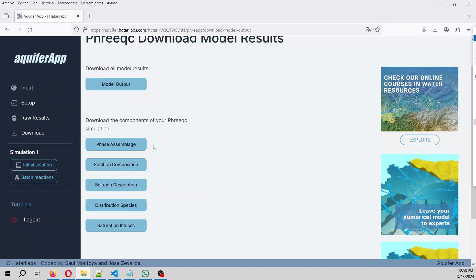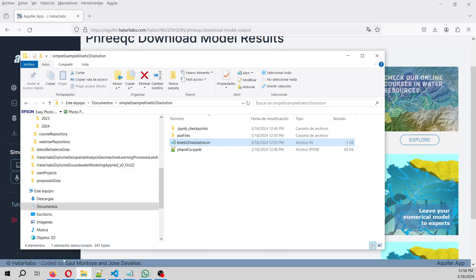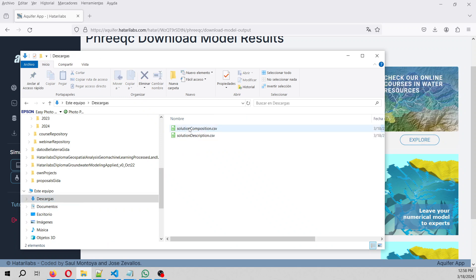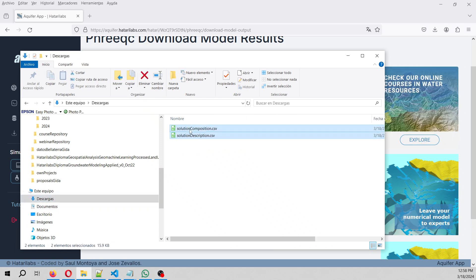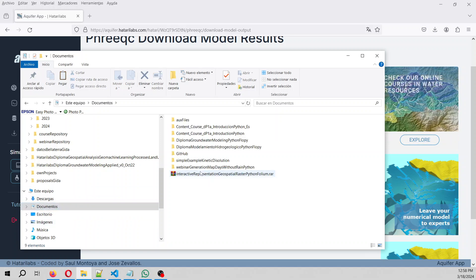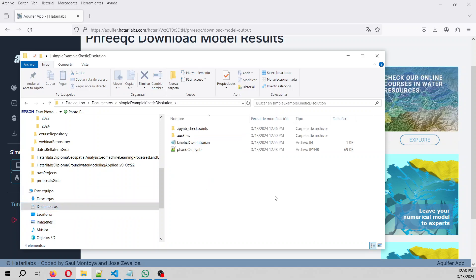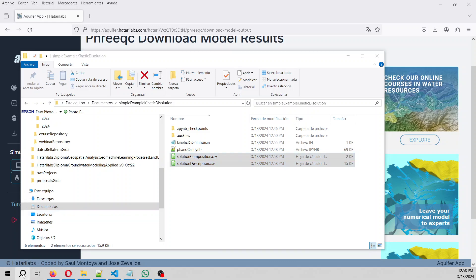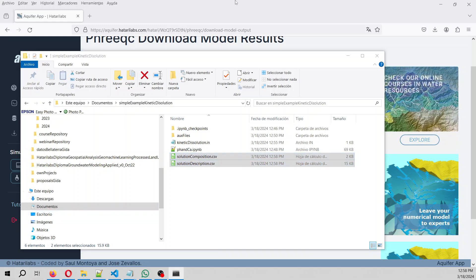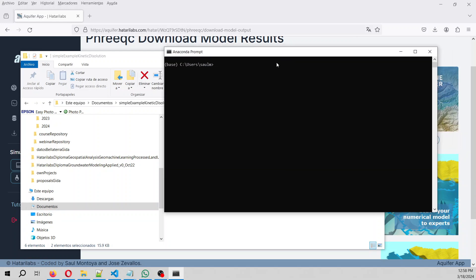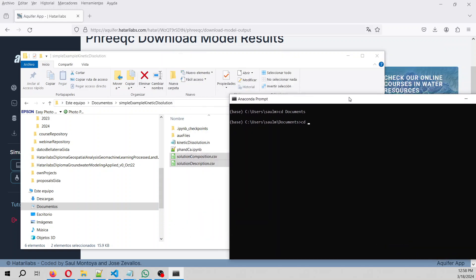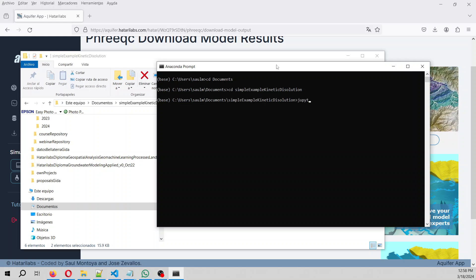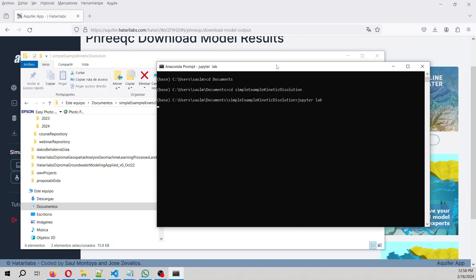So here, in the solution composition, we copy both, ctrl x, for example, and then we paste it here, on the folder. And then we open anaconda prompt, cd documents, cd x, what is this, simple. And then we type jupyter lab.